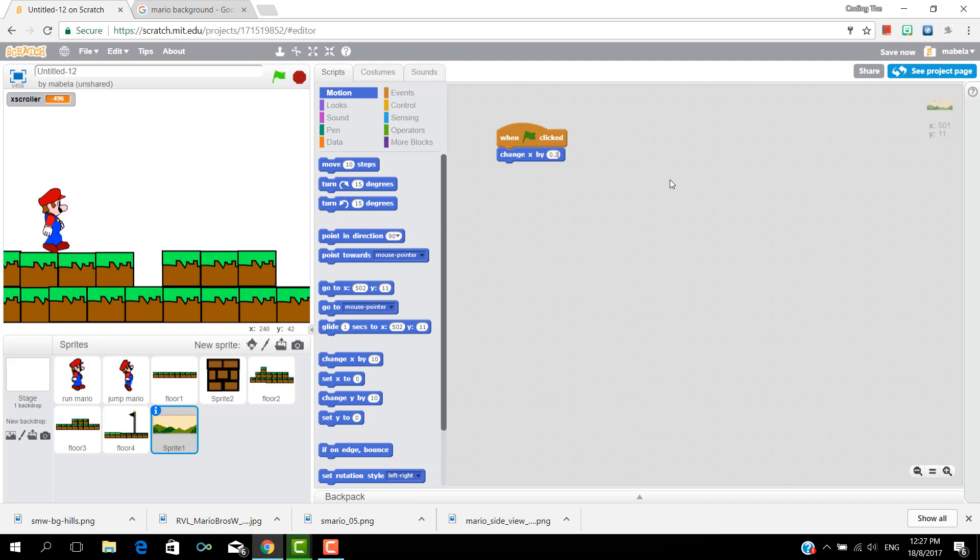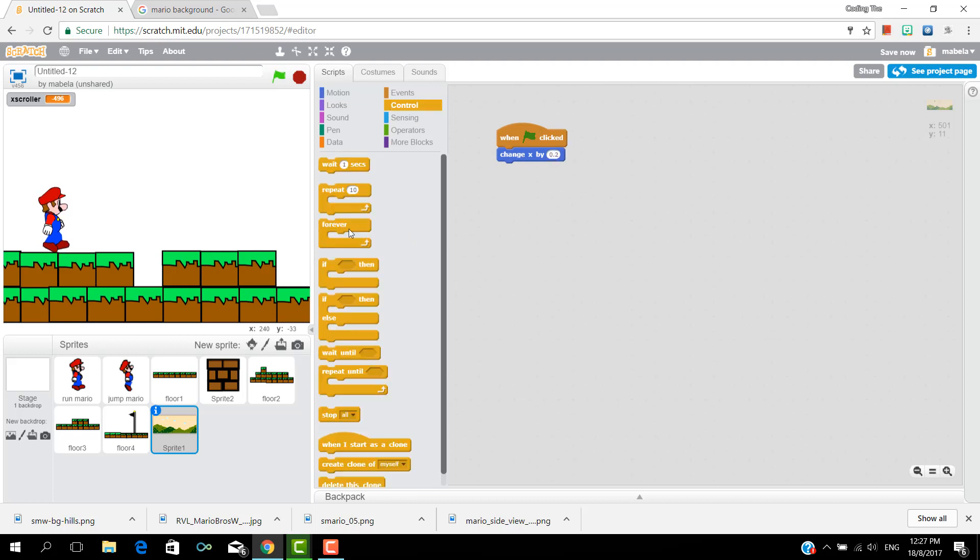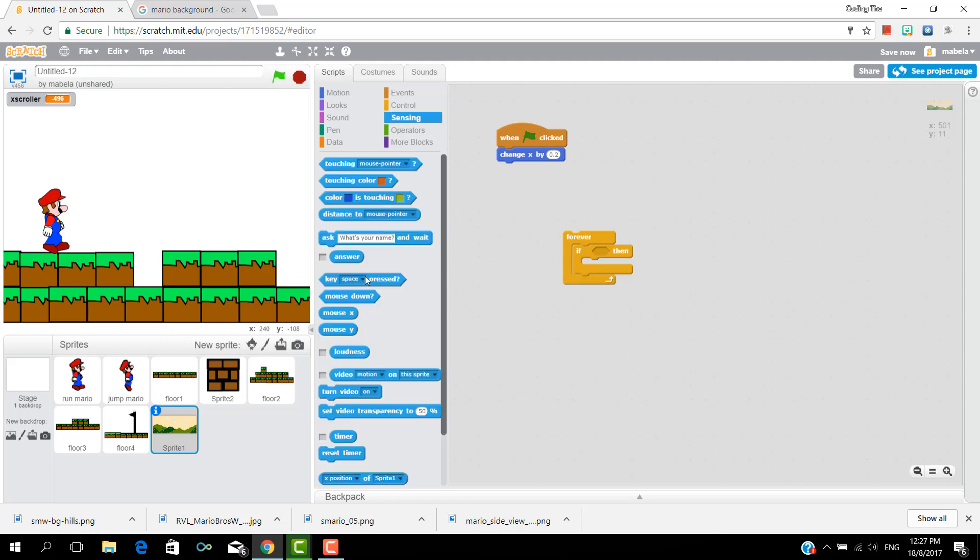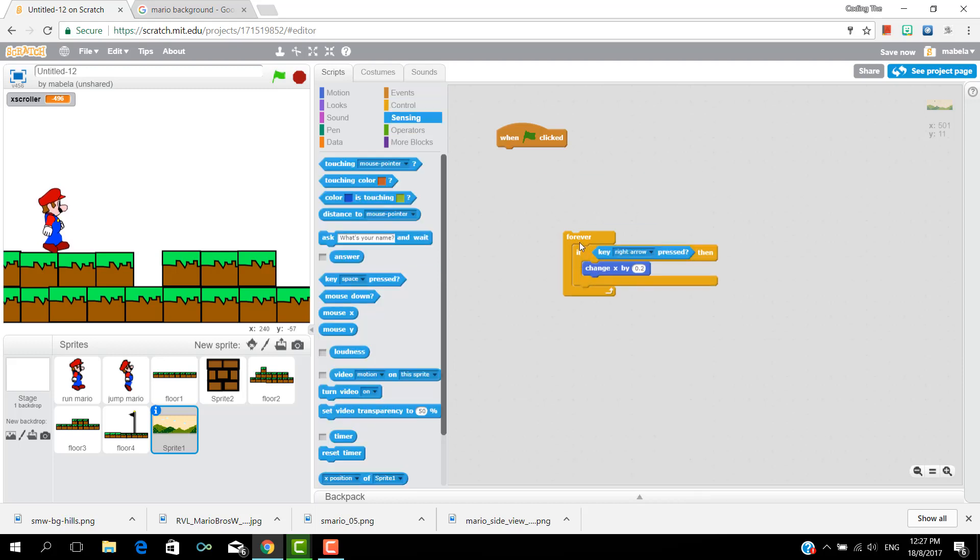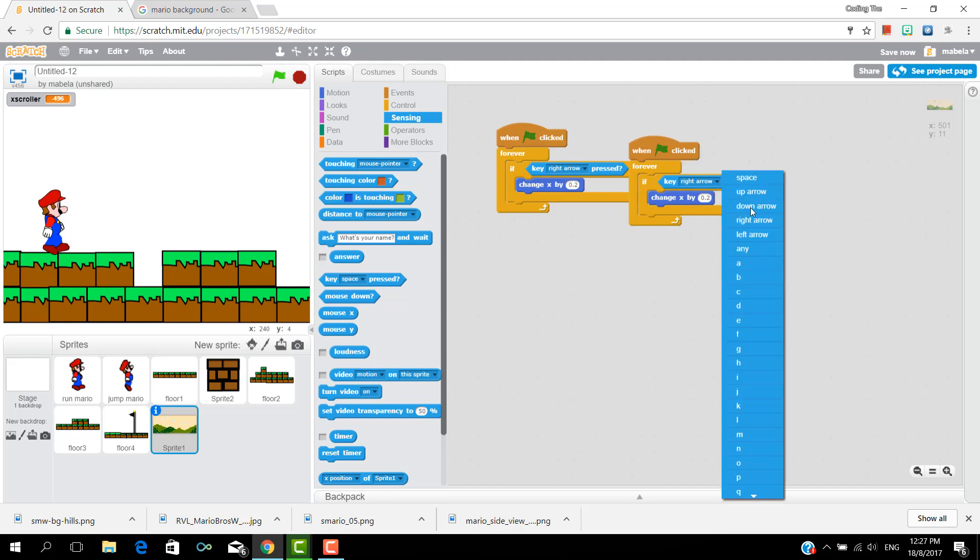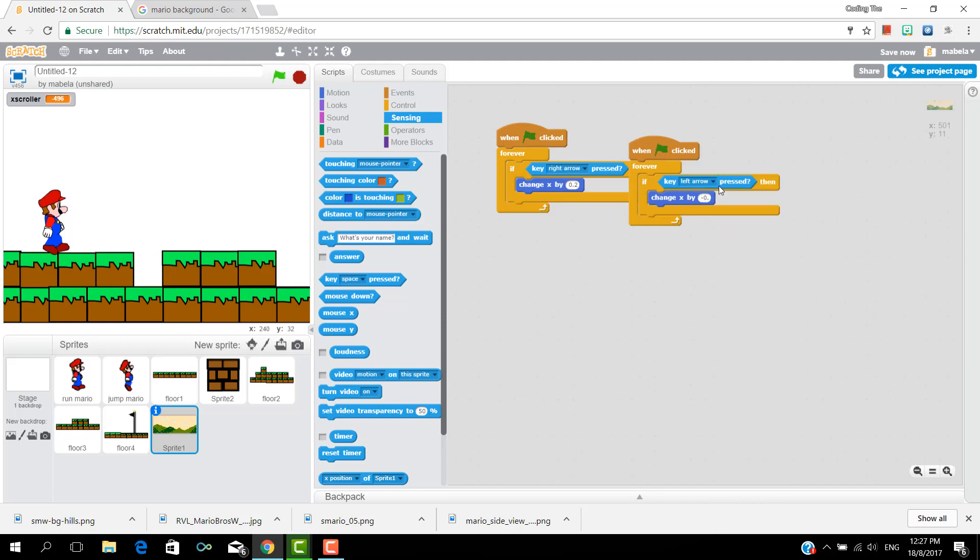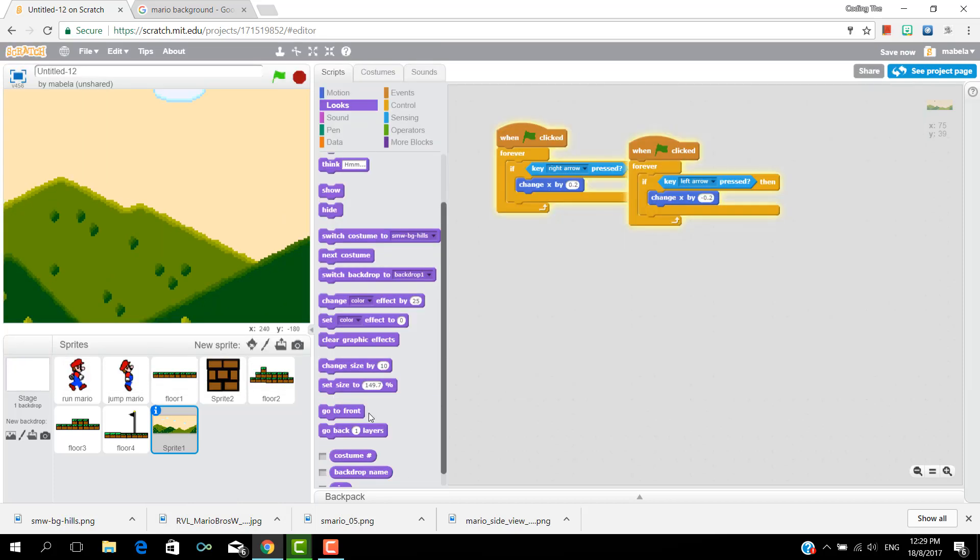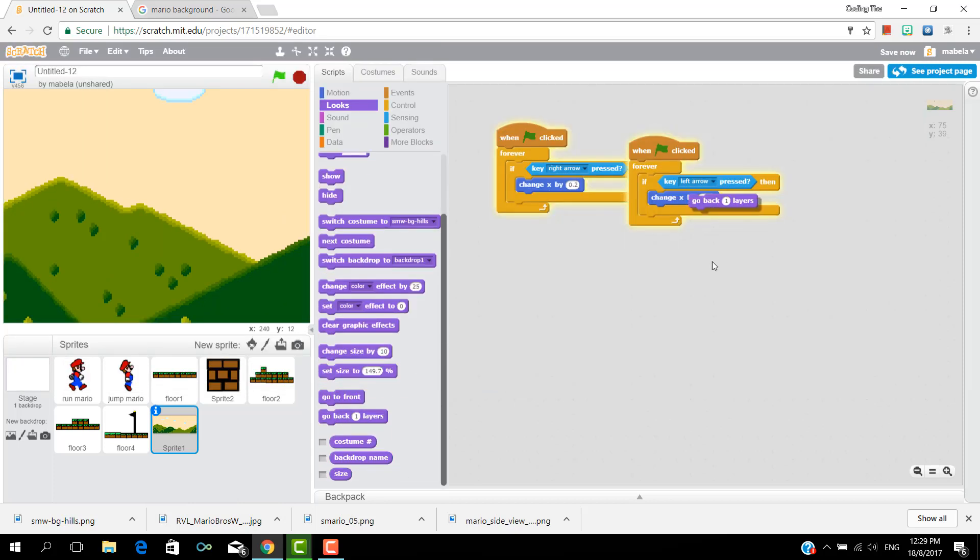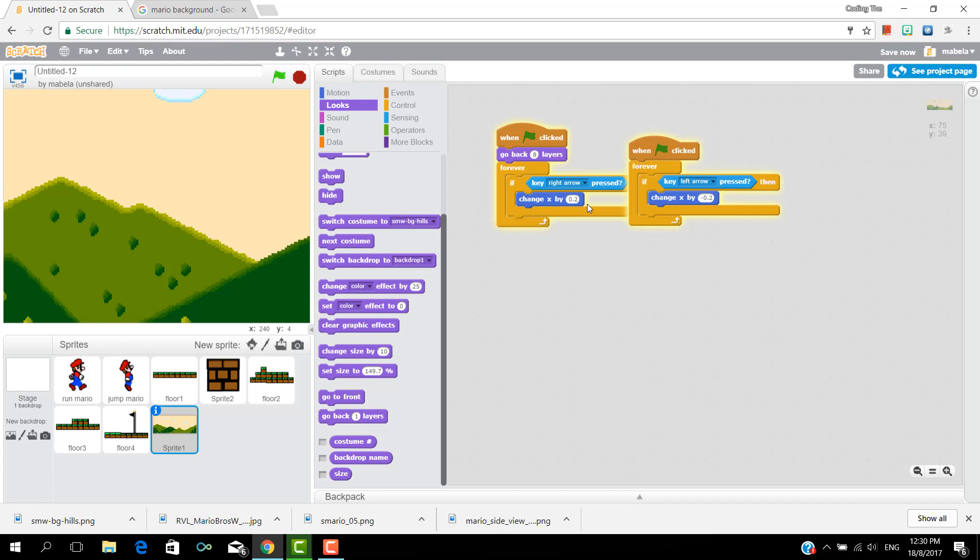By 0.2 and put a forever if key space right arrow and put the change x in there, and do the same for the left arrow but this time minus 0.2. And now put a go back eight or nine layers.